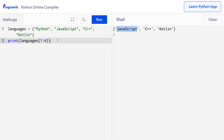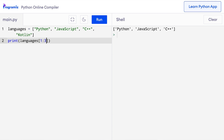Here's an interesting fact: if we use an empty start index, the slicing starts from the beginning of the list. So here I'll try something like :3, and when I press run I get the first three elements. Just leaving the first index empty is equivalent to putting 0. Similarly, if we use an empty end index, the slicing ends at the last index. So I'll say 1: — when I press run, the slicing starts from index 1 and goes up to the end of the list, so Kotlin is included in the slice.